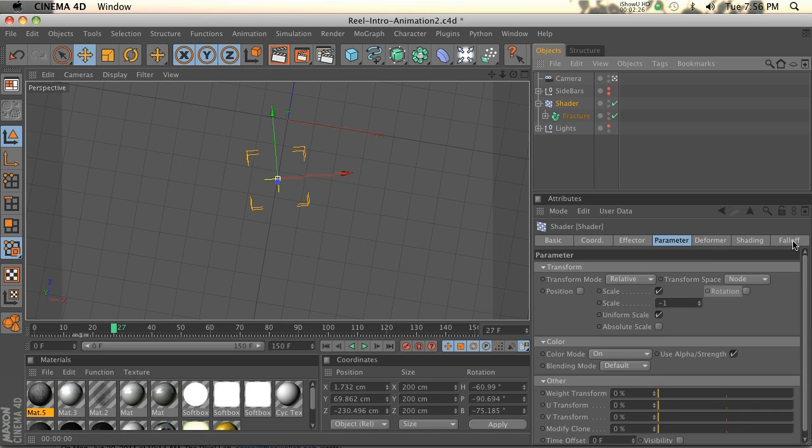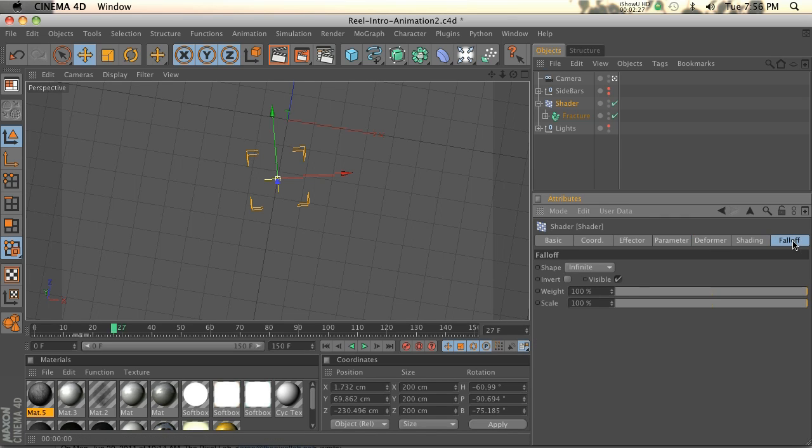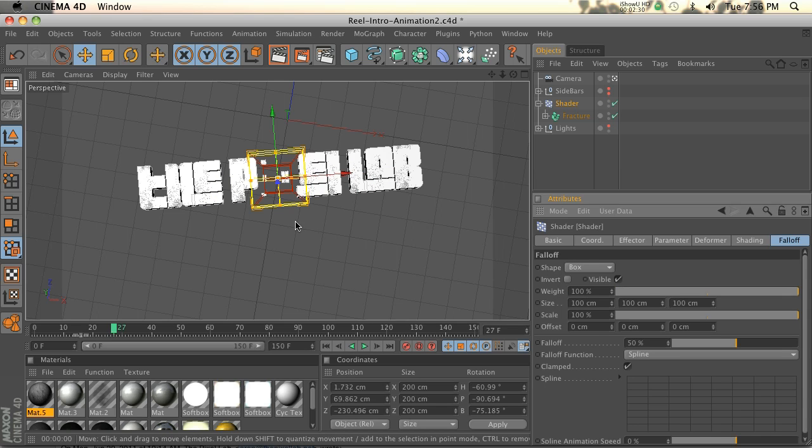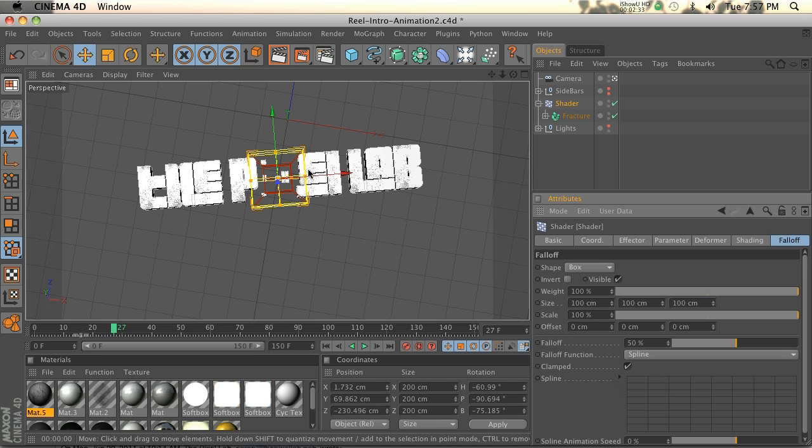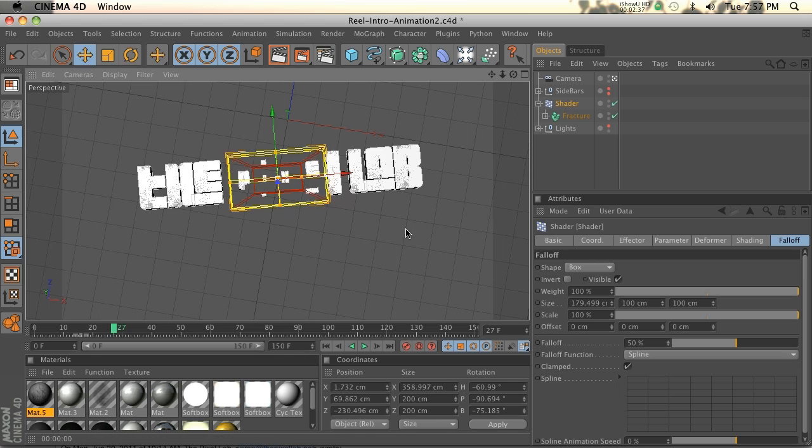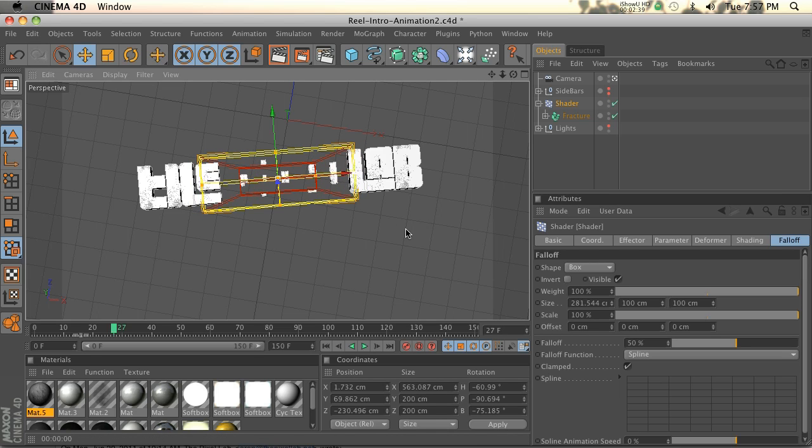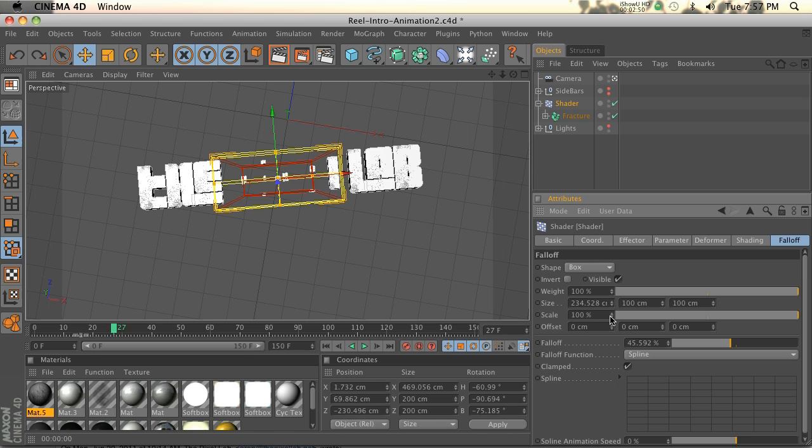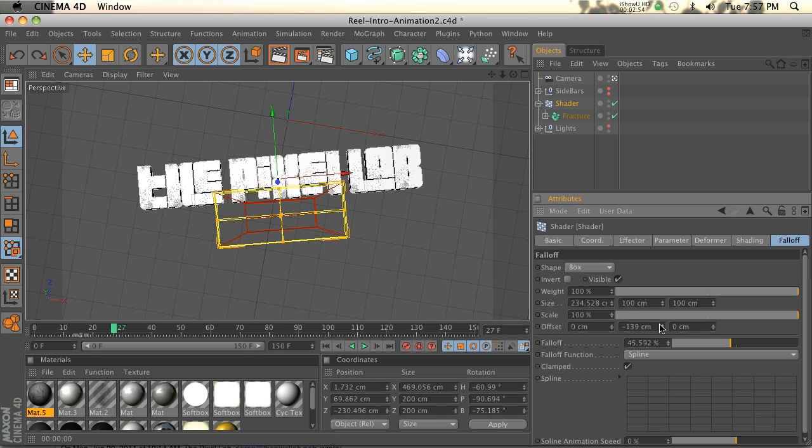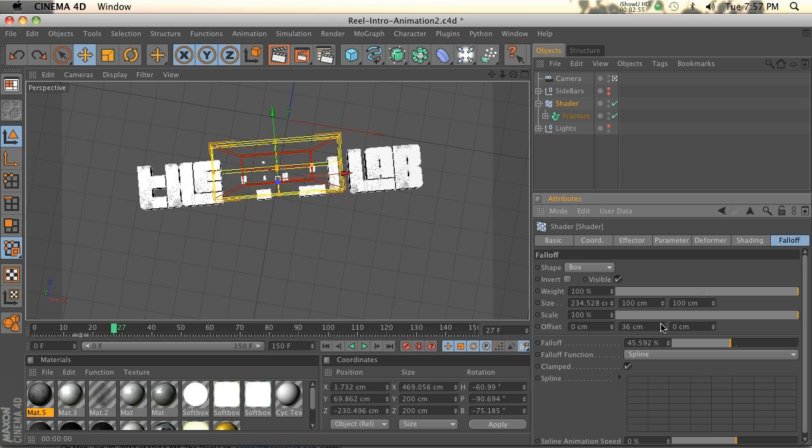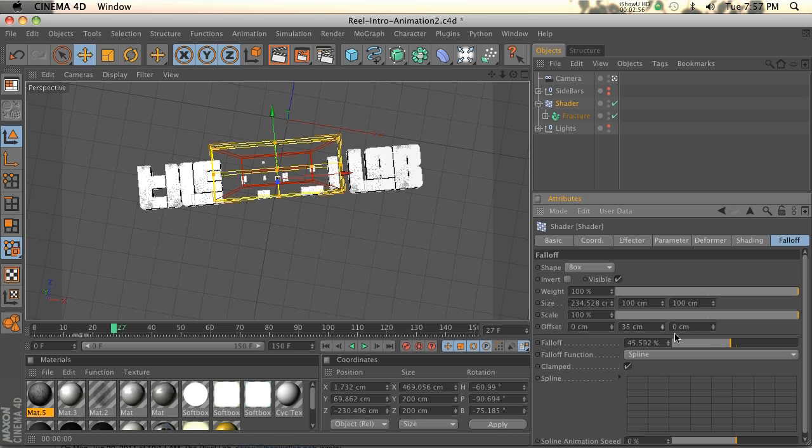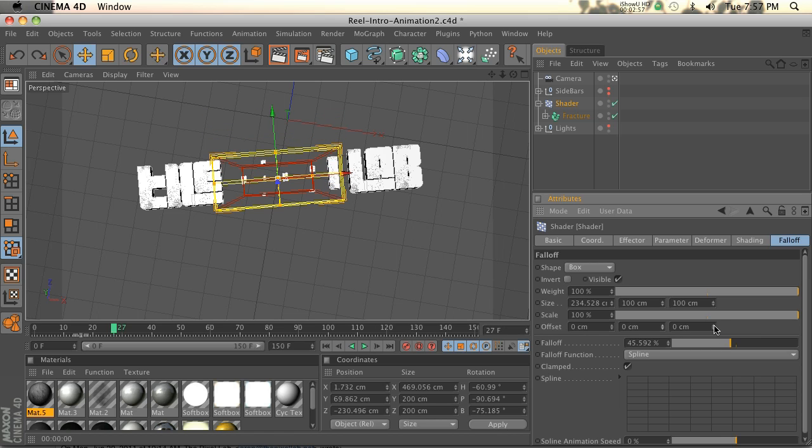Let's talk about falloff real quick. If we turn it's on infinite. If we turn that to box, you can see that we get this yellow box with a red interior. This box is the falloff. The falloff is really cool because you can basically move the offset of the falloff and kind of wipe on different animations.